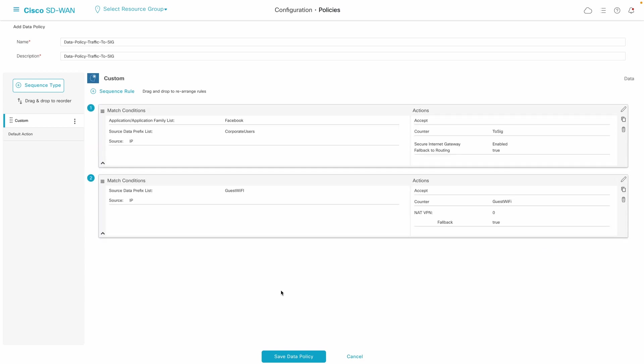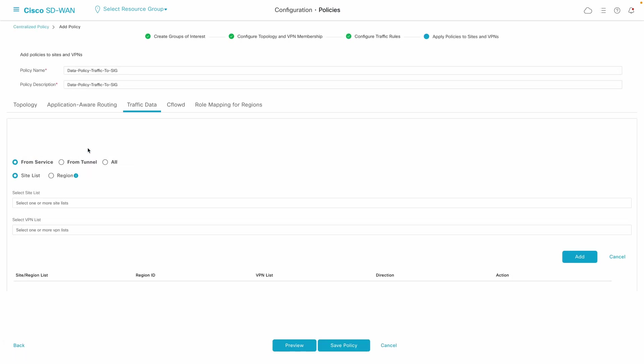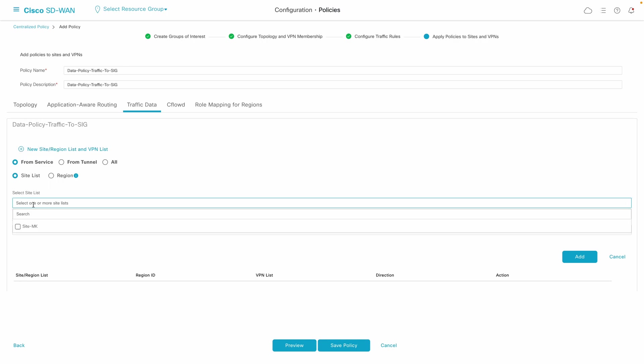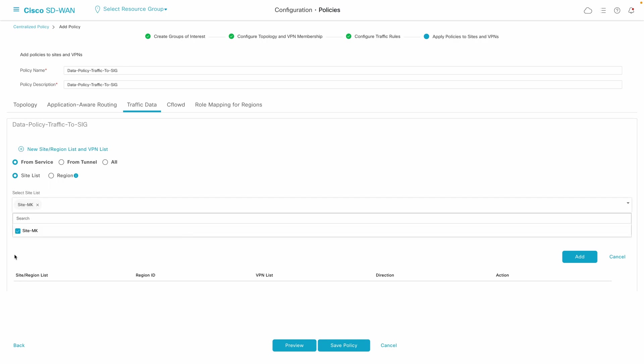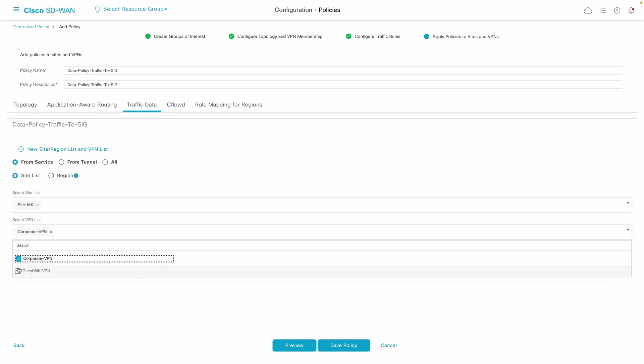With that saved, we can now apply this data policy to selected sites of interest and corresponding VPN segments for data coming directly from users.